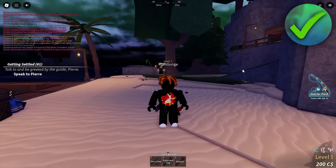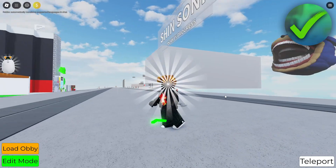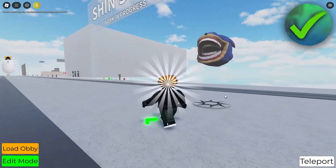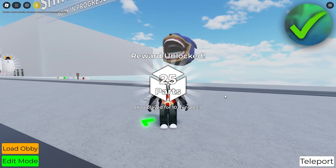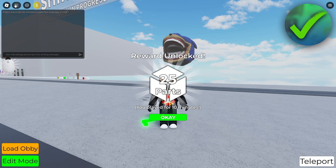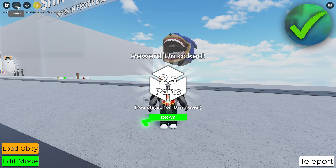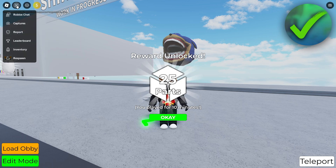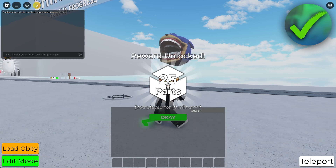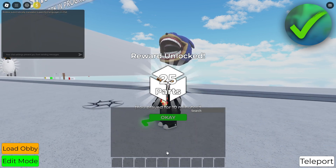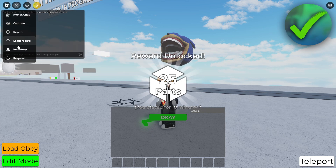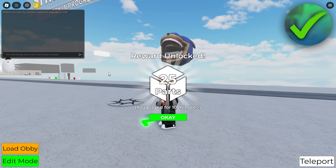Some games have three dots at the top right corner or three lines in the top left corner. You can click on this and in some cases it will say Inventory. If I click on this you can see it opens up my inventory. To close it, simply go back to that same button and press Inventory again.